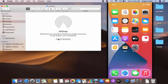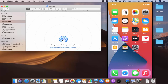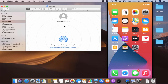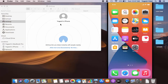It says 'Turn on Bluetooth' because my Bluetooth is not on on my Mac. I'll press that 'Turn on Bluetooth' button, and as soon as I do that I can see my iPhone is listed here.